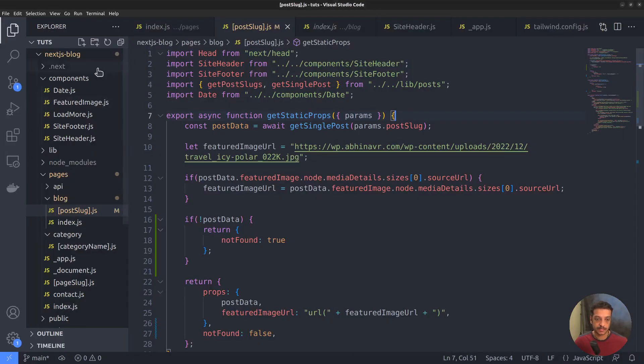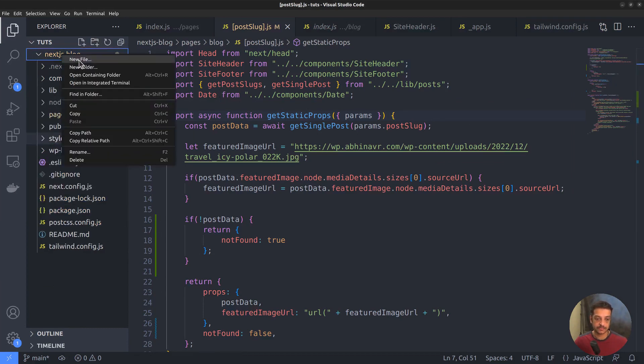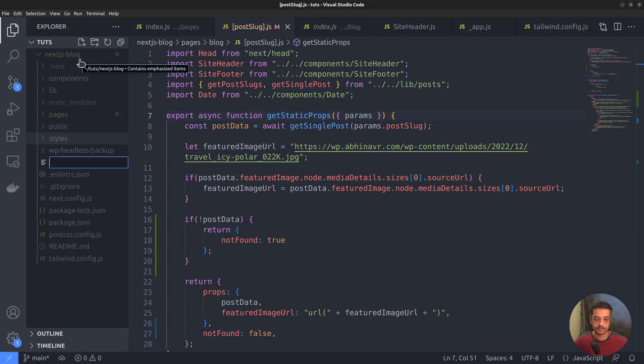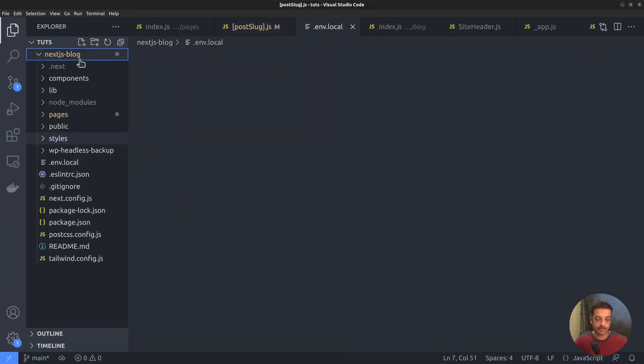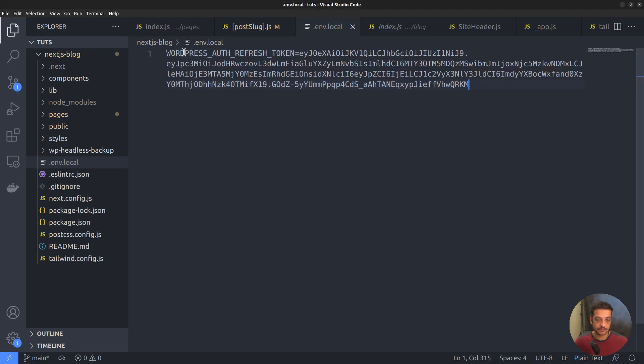Then we want to add it to our Next.js frontend. Here I have opened our Next.js site in the code editor. And we want to add it to the environment file. So within the project directory, create a new file .env.local. Name the token as WORDPRESS_AUTH_REFRESH_TOKEN. Then paste the value from the clipboard.